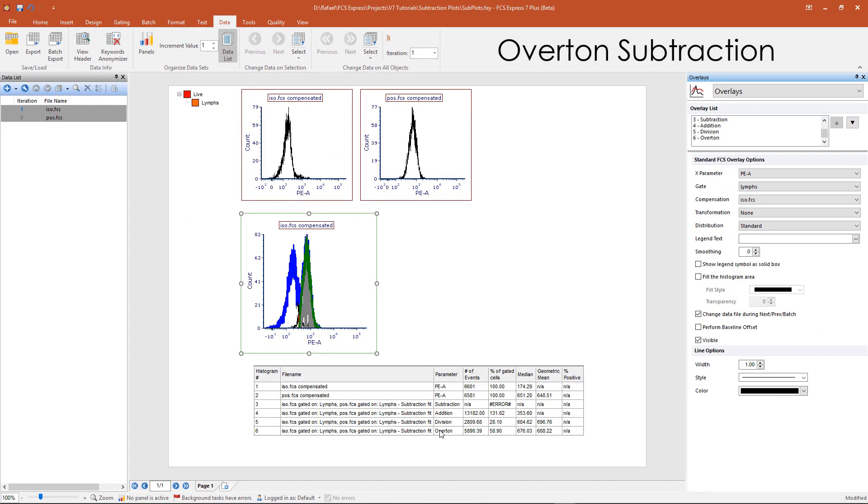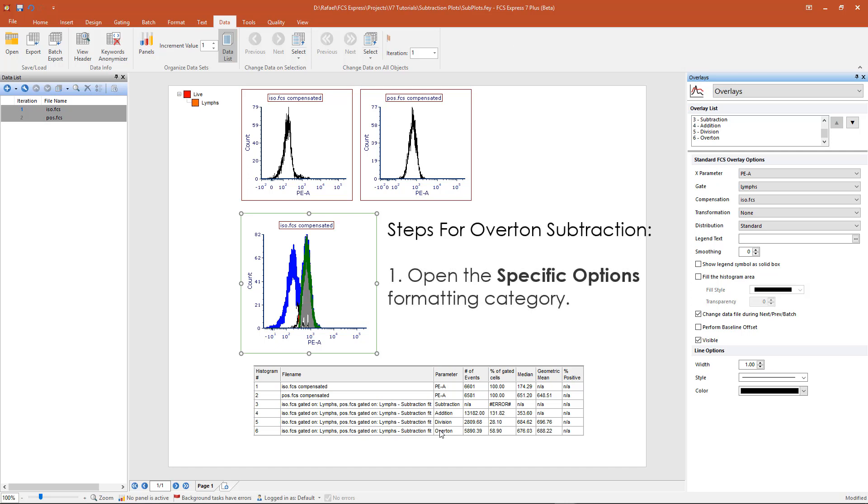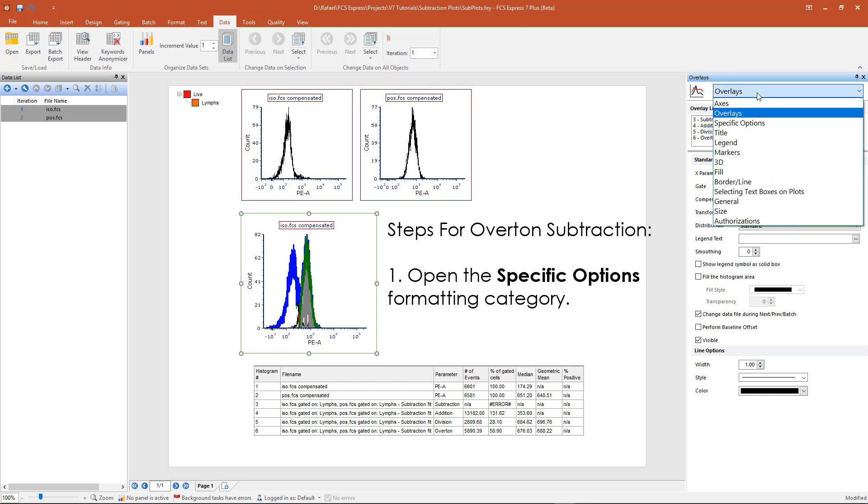In this example, we will be using overton subtraction method to calculate the percentage positive on our subtraction plot. Overton subtraction is the default method for histogram subtraction and is set by selecting the appropriate negative control histogram in the specific options.